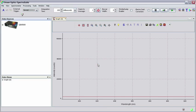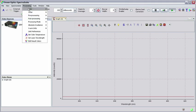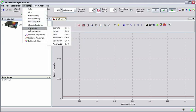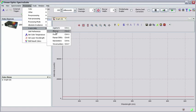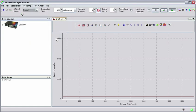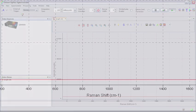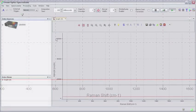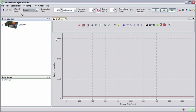Now set the x-axis units by clicking Processing, then X-axis, and then Raman Shifts. The x-axis on the spectrum graph should now show units of Raman shifts in wave numbers, starting at zero, which corresponds to the laser wavelength.